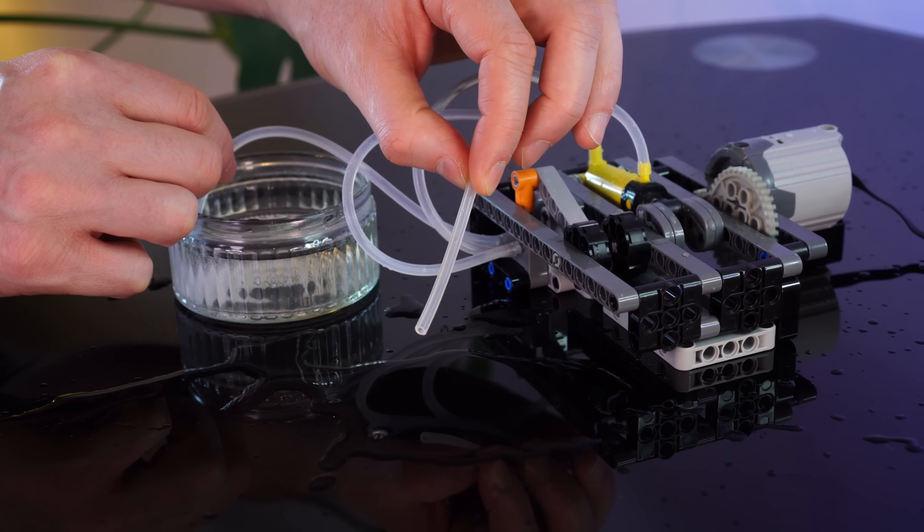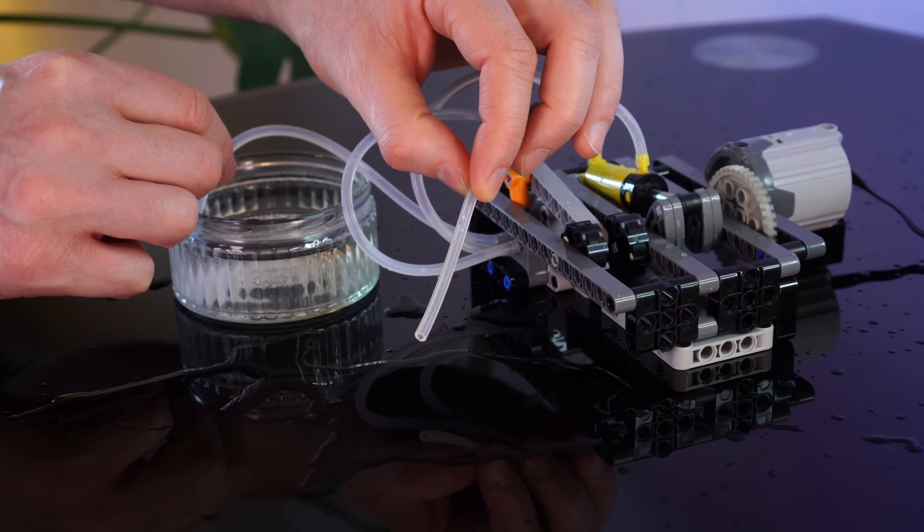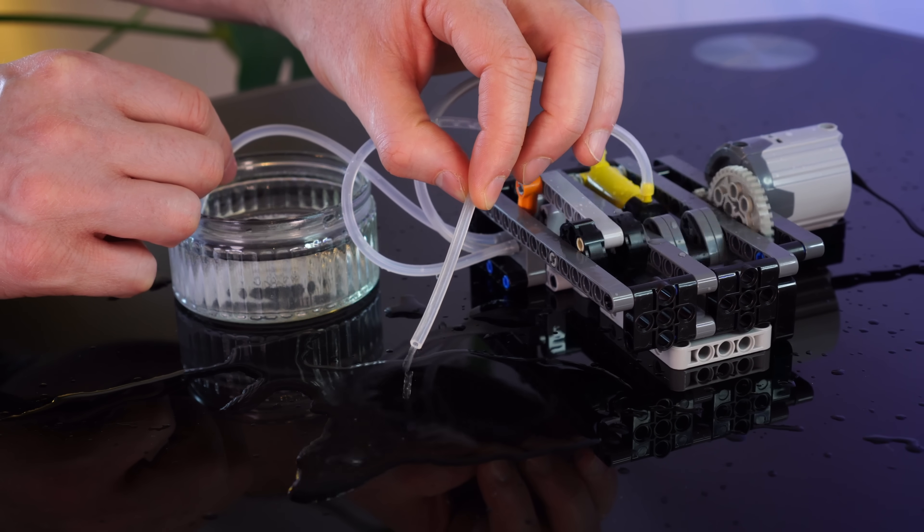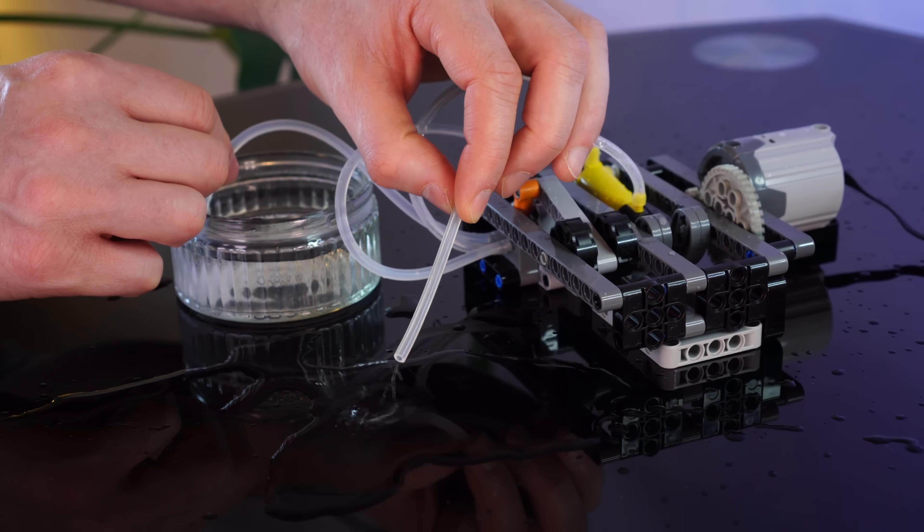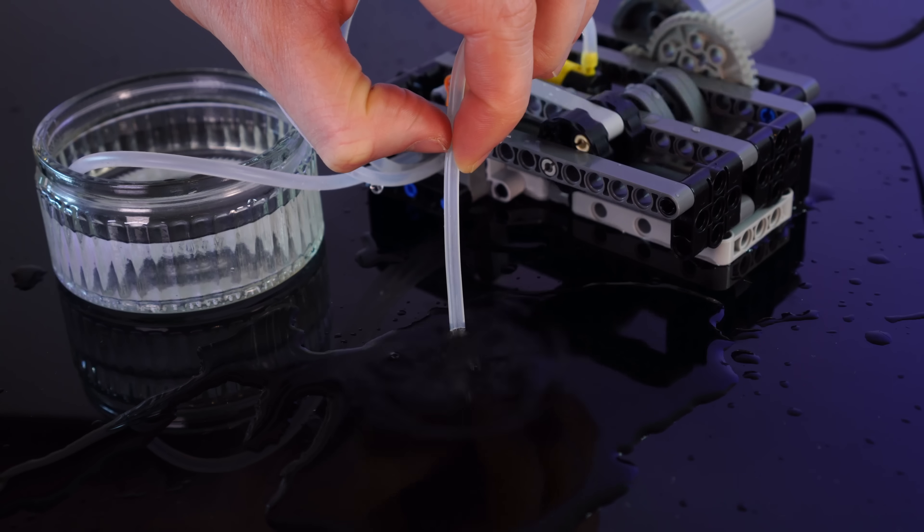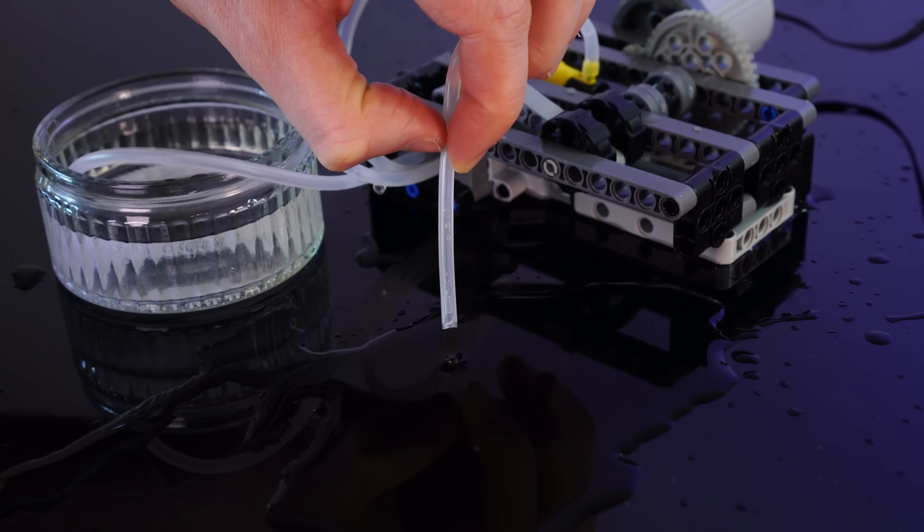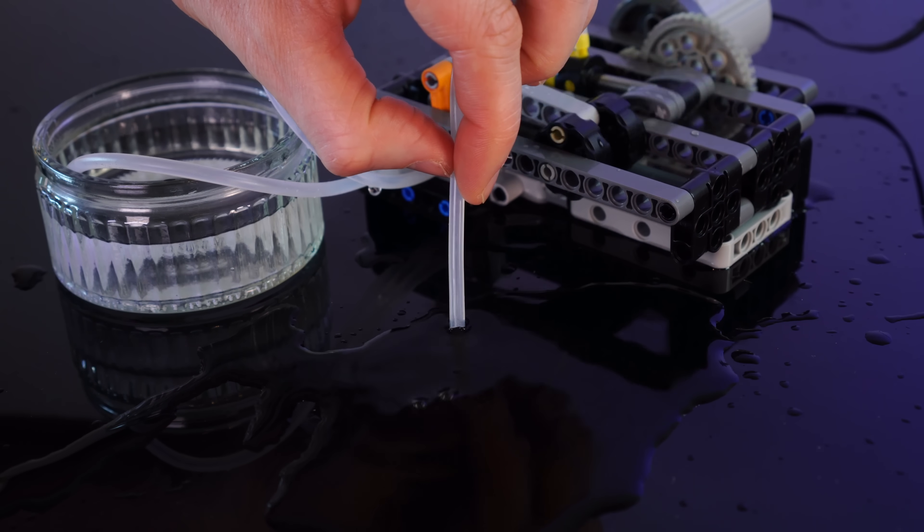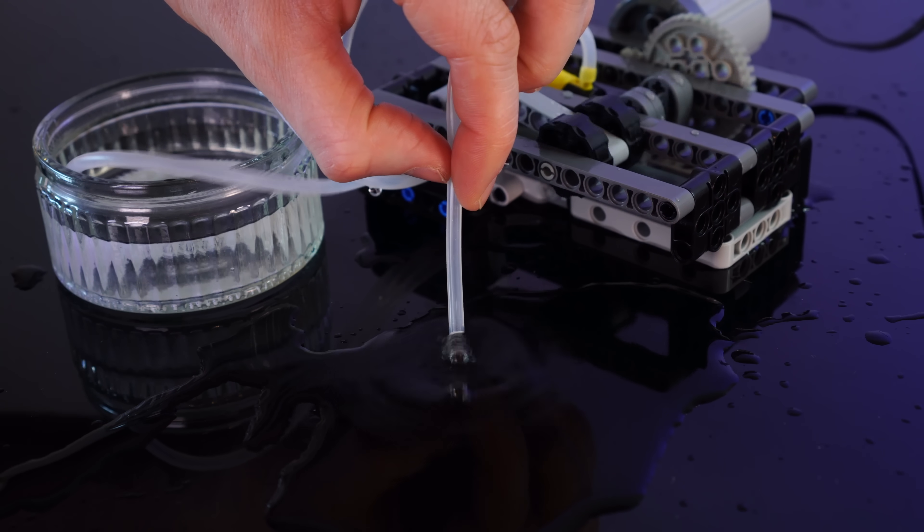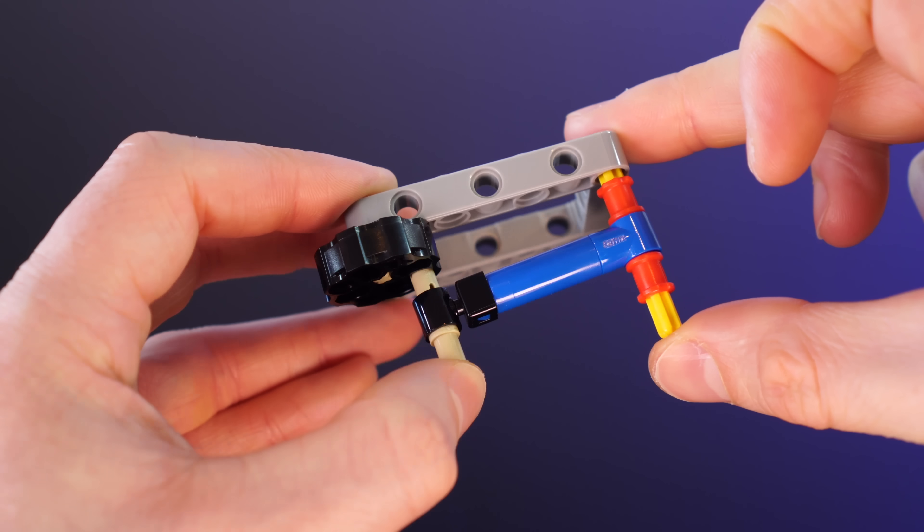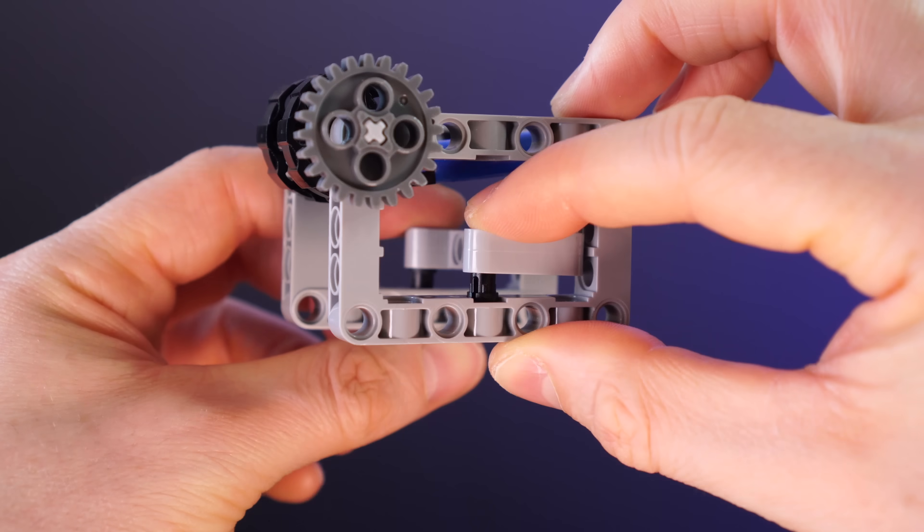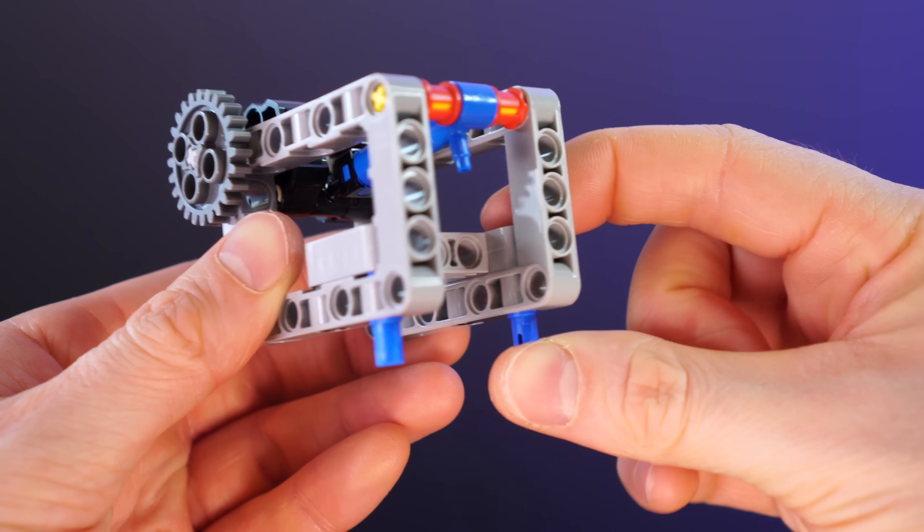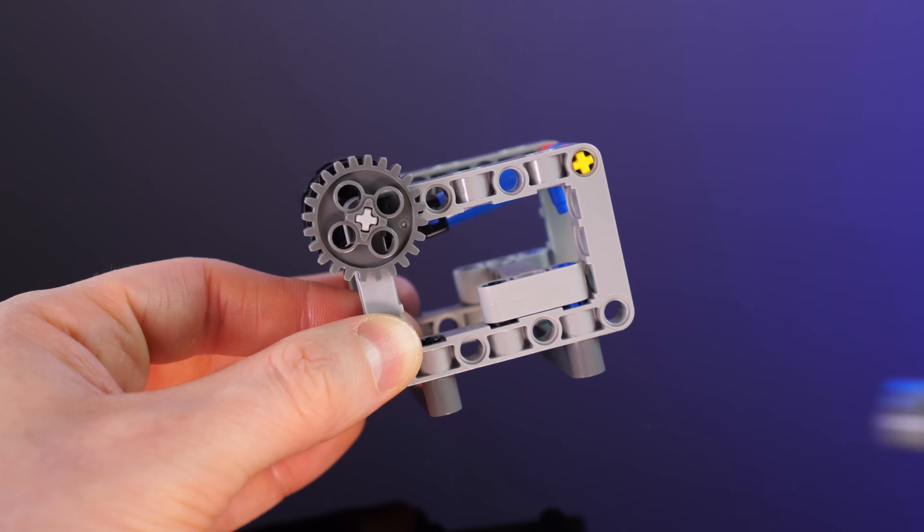Right, now it doesn't leak everywhere, but it's still pretty poor. The output is real slow and it seems to be both sucking and blowing at the same time. Alright, stop this, we need a smoother and more reliable pump.